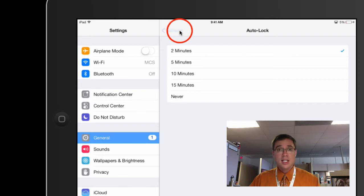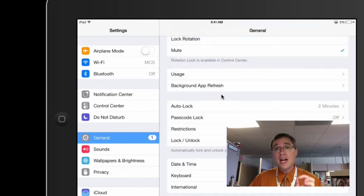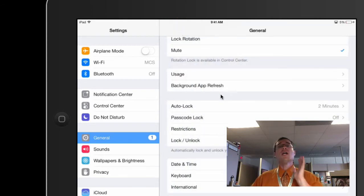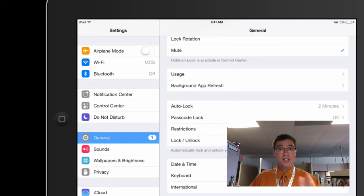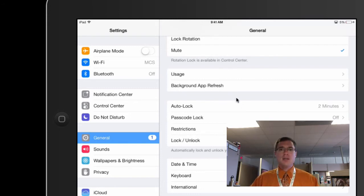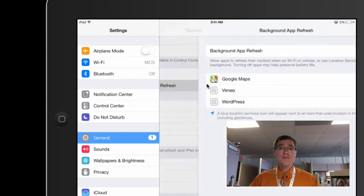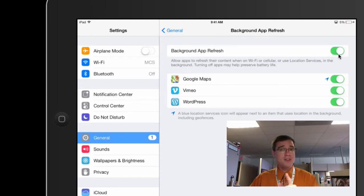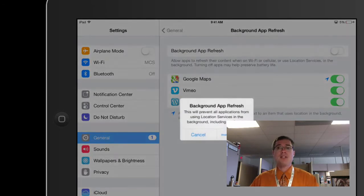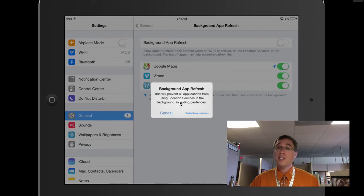The other one in the general settings is new for iOS seven. So even though the devices in our school aren't all up on iOS seven yet, we're very close. There's a new setting here called background app refresh. And this is in the general settings and you can see mine is on right now, but if I want to conserve battery power, I'm going to turn it off.